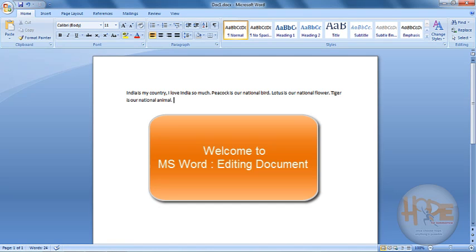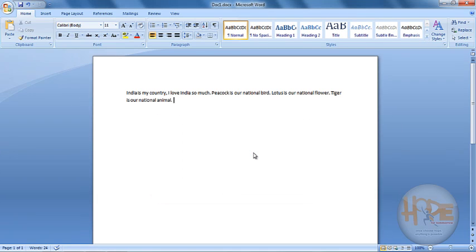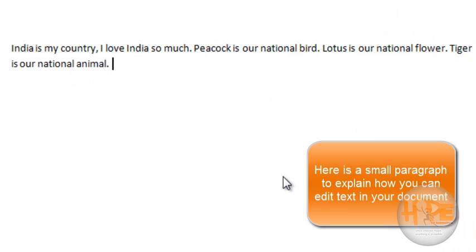Welcome friends. In this video tutorial we will be learning about how to edit your document. As you can see, I have written a paragraph on India which is very small, and it is enough to explain how to edit a document.